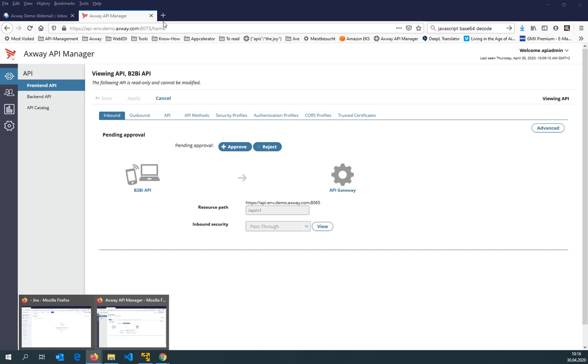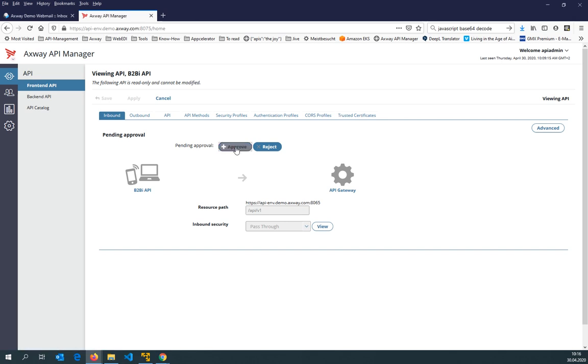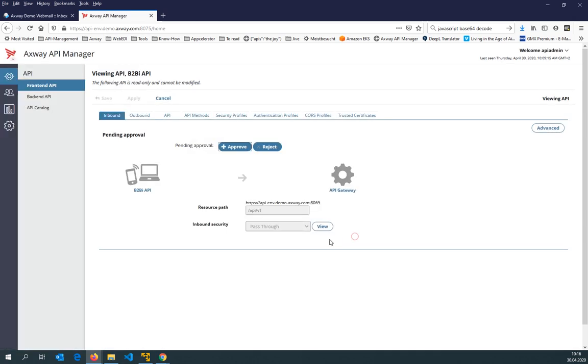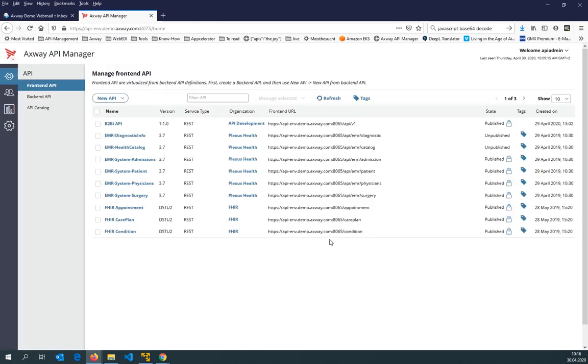And if I'm okay, then I can either go directly here in API manager and approve that API and then go back to Jira some kind of manually, or of course, I can also use an alert and close that ticket in Jira that this API is now approved.